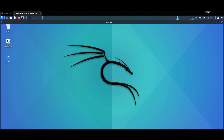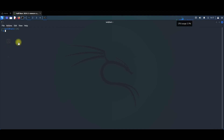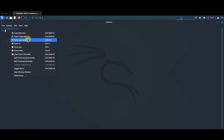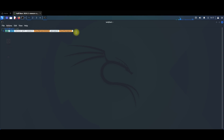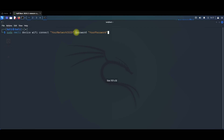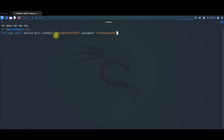We need to type this command in our terminal. We can make the text a little bigger so we can see it very clearly. This command will help you to connect your wlan0 with Kali Linux. You will find the command in the description of this video.